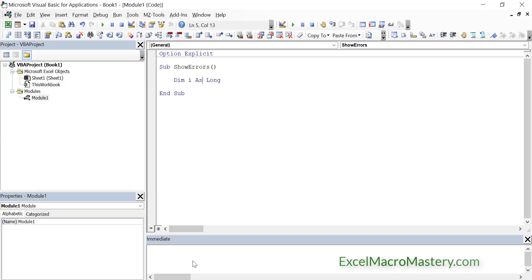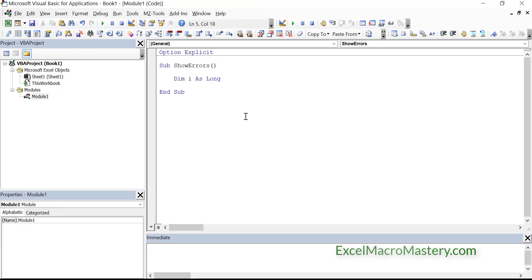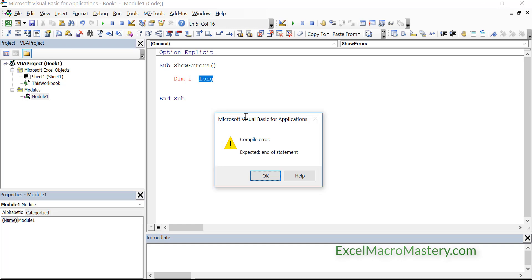So let's start off by looking at some code. This is very simple code here. We're just declaring a variable as a long integer. Now if we leave out syntax such as we forget the as and then we press enter, you'll see that we got an error here and the error says expected end of statement. Now this is actually a syntax error. Even though it says compile error there, it's actually a syntax error. We can tell because the line goes red and because it basically has to do with the syntax of one line. So we can click OK.